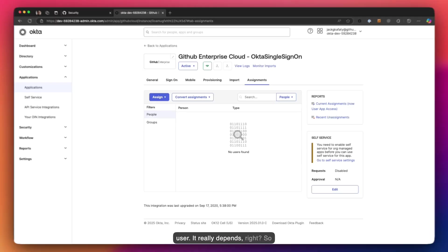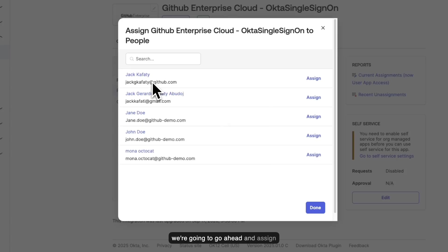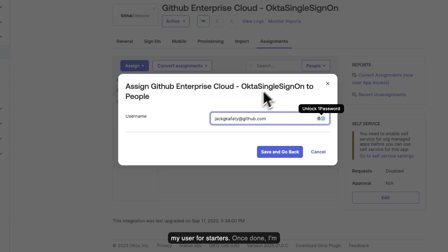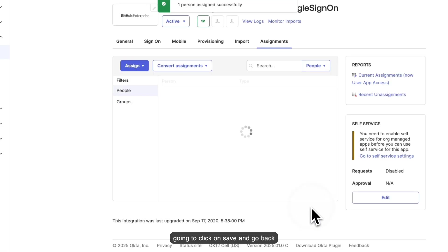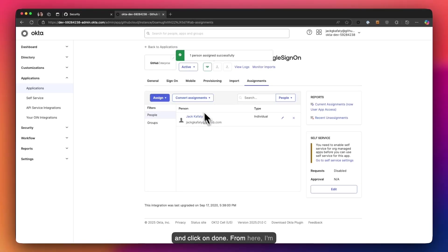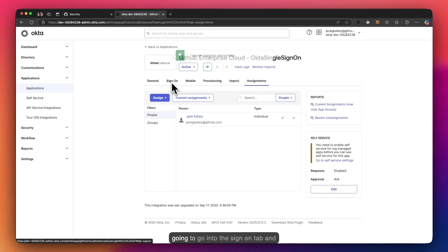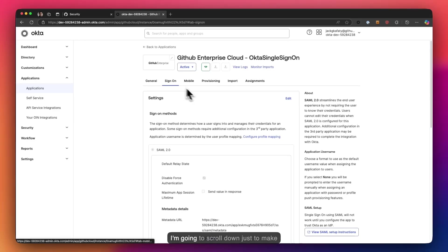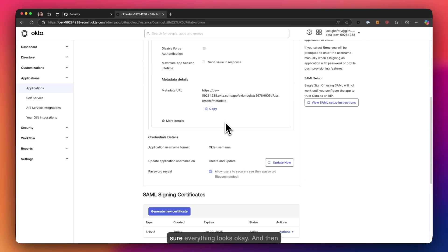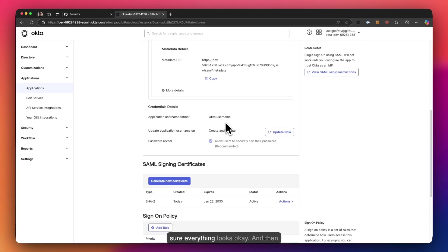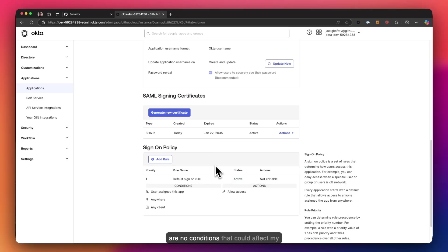It really depends, right? So we're going to go ahead and assign my user for starters. Once done I'm going to click on save and go back and click on done. From here I'm going to go into the sign on tab and I'm going to scroll down just to make sure everything looks okay. Pretty much what I'm looking for is that there are no conditions that could affect my setup.